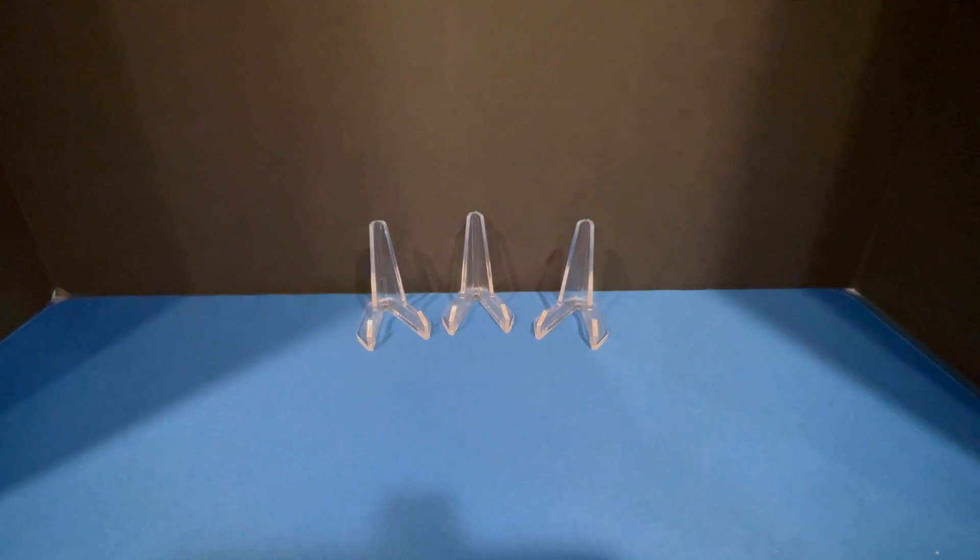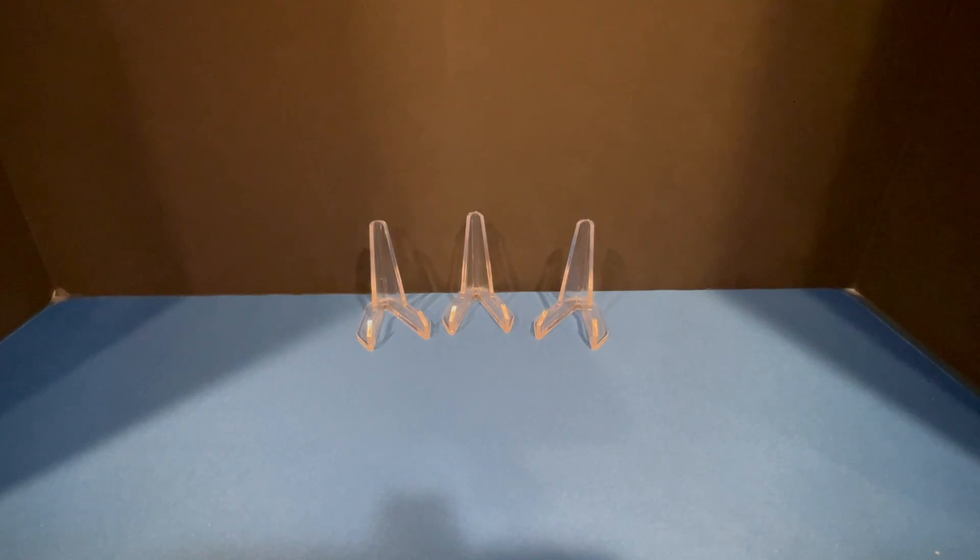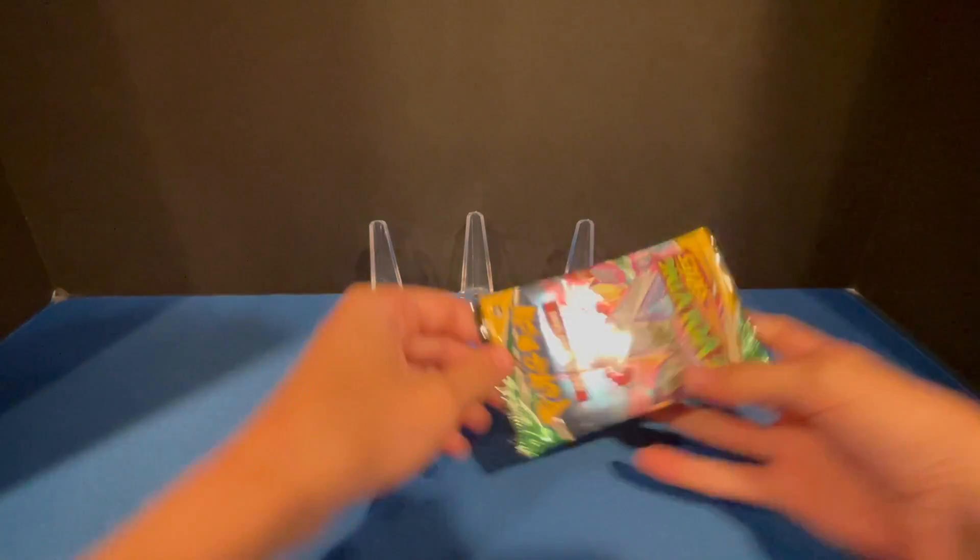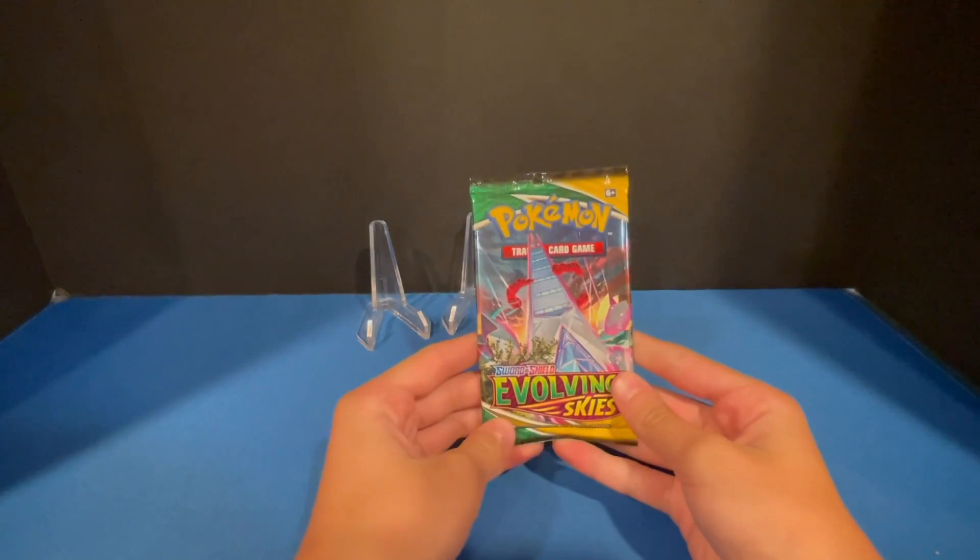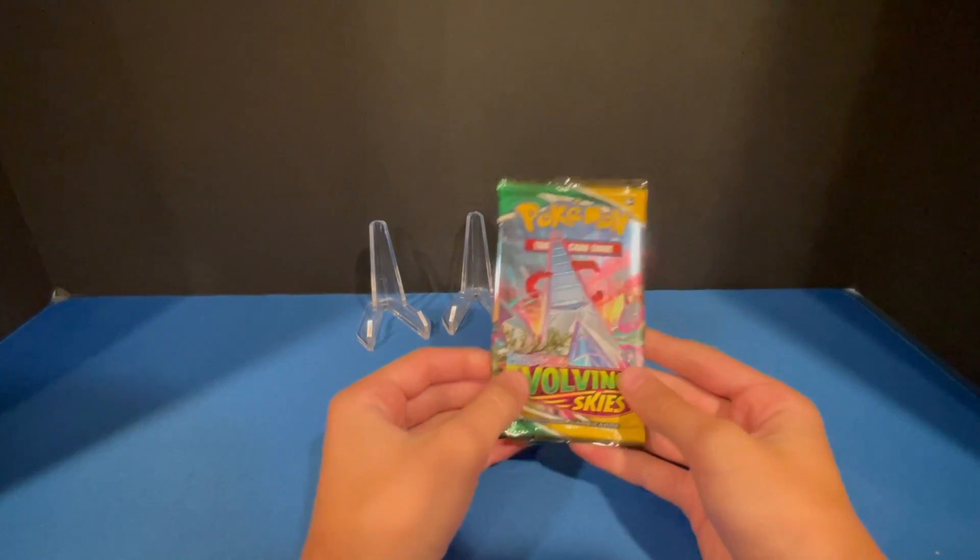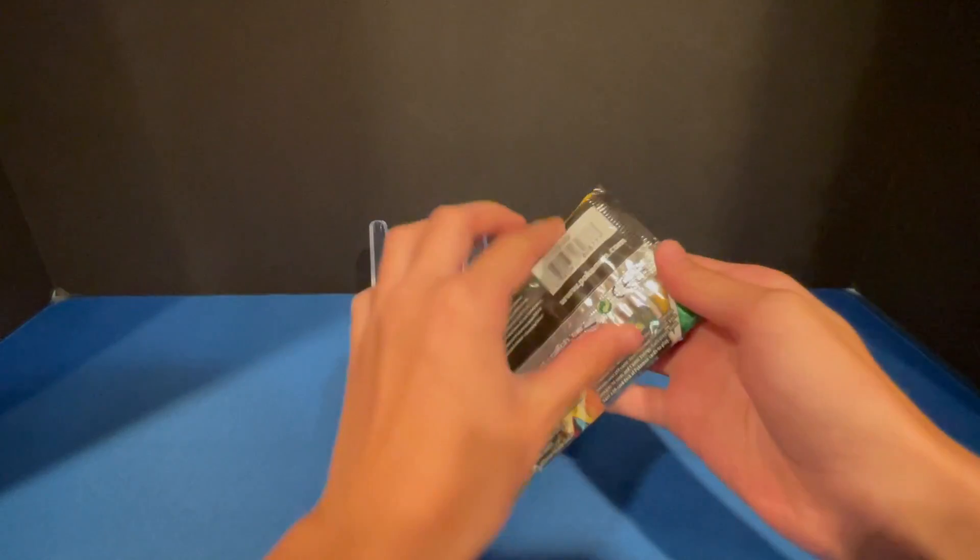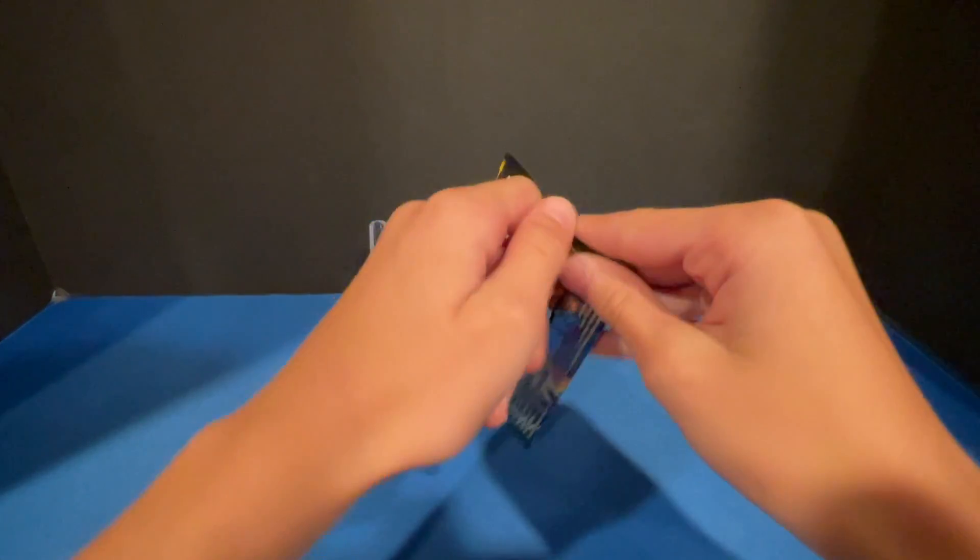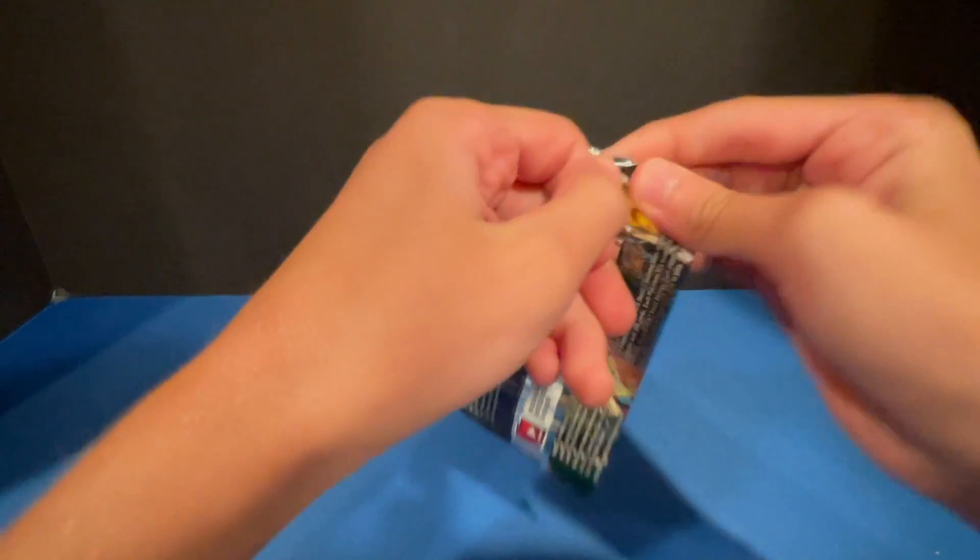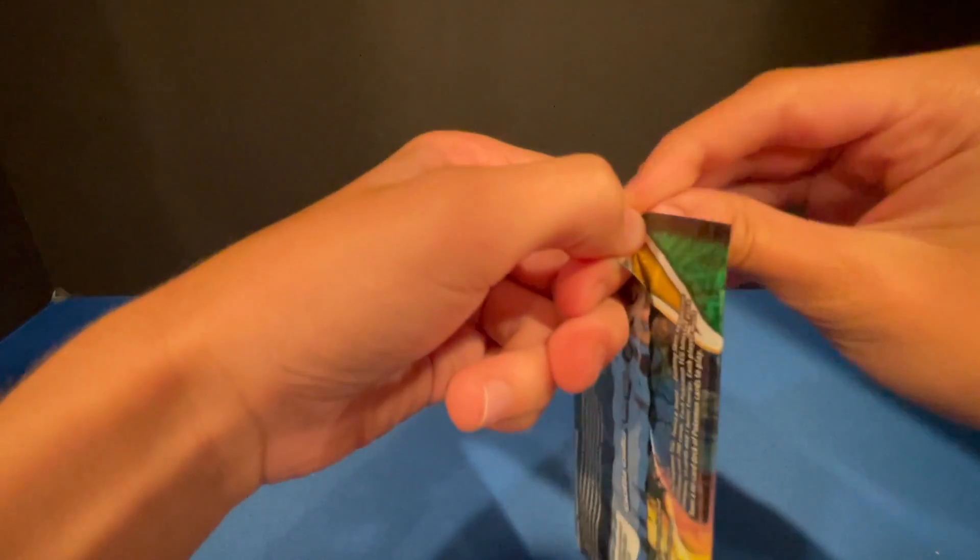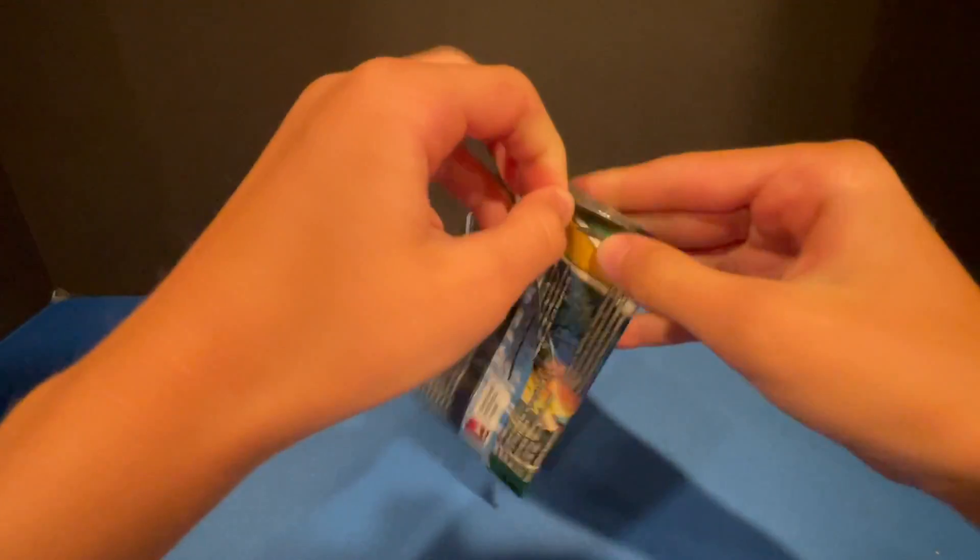My nails are like hurting me. All right, first pack. So the main cards is a lot of the Eevee full arts like Umbreon V Max, and then Rayquaza and all that.